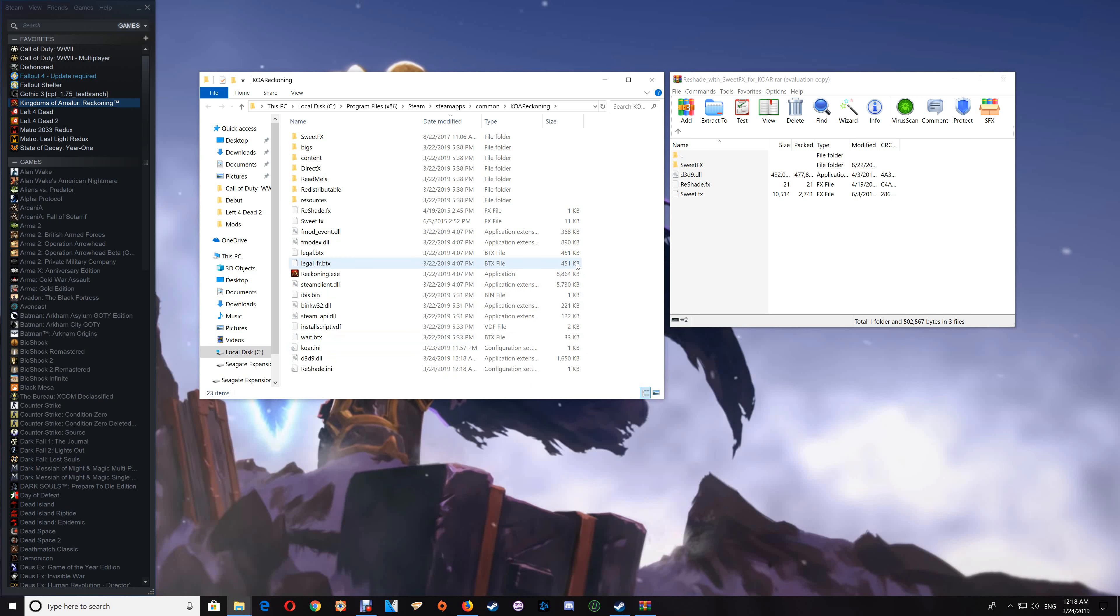You should see the updated ReShade now running and you'll have a bar across the top of your game at the game start. And you can use the scroll lock in order to enable and disable the effects.